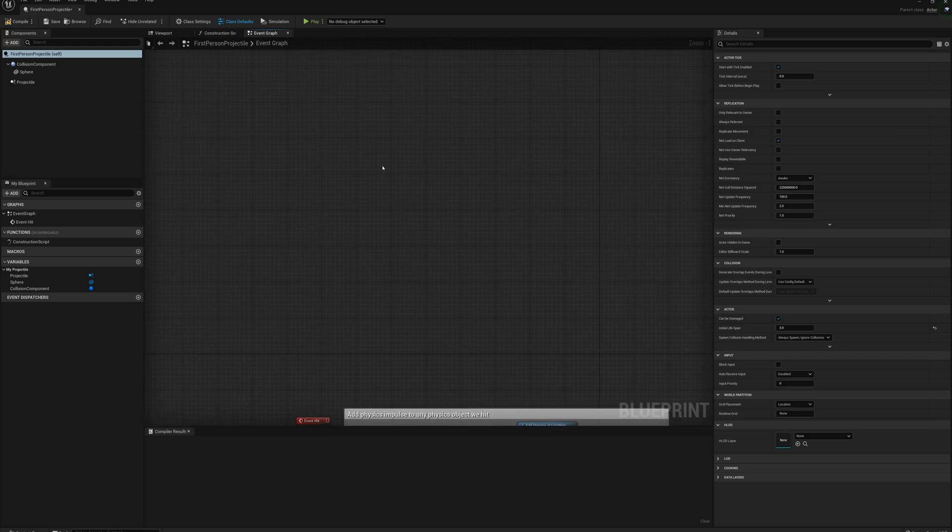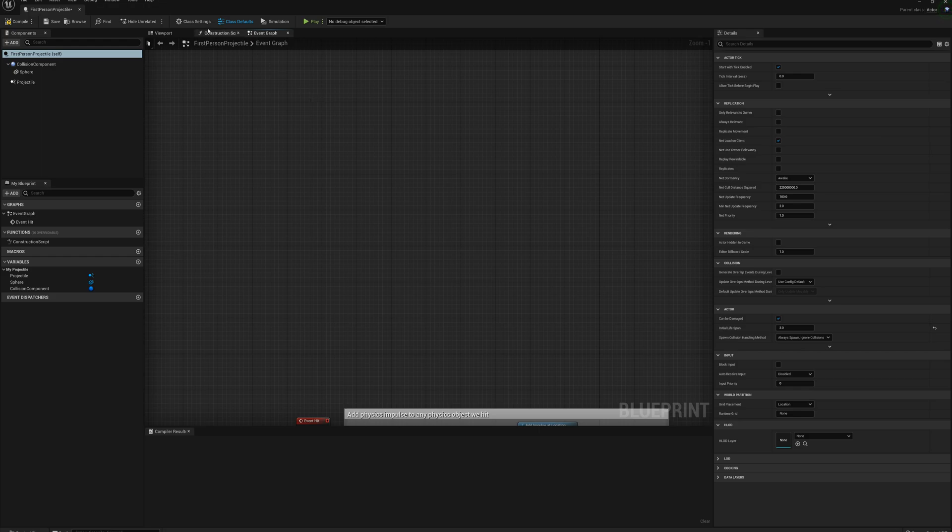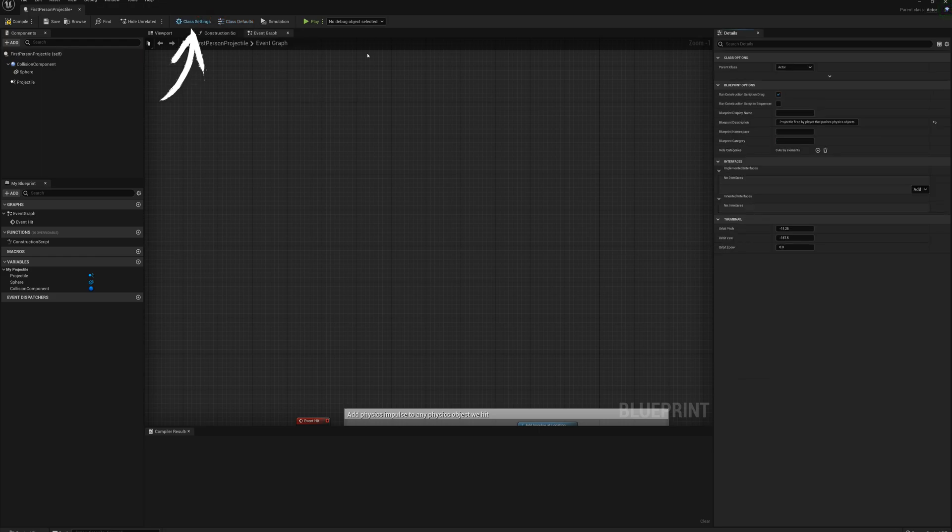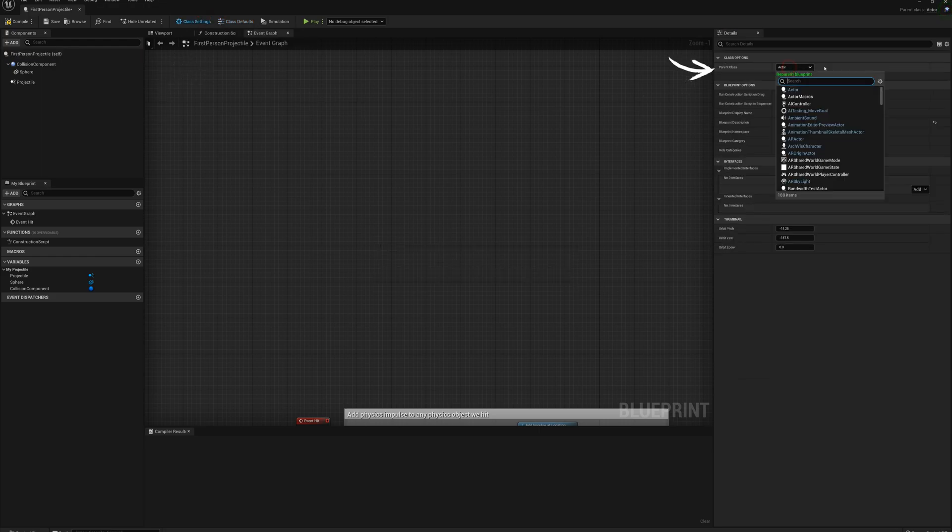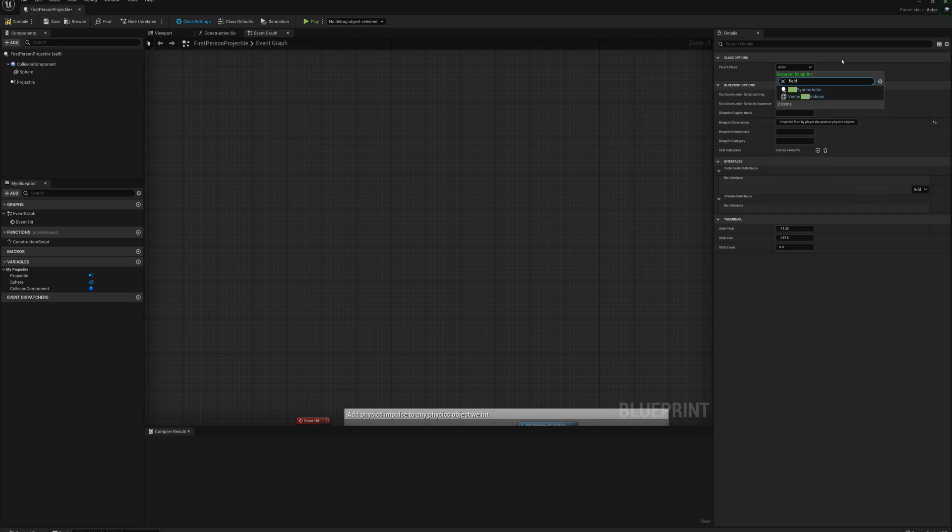First thing I want to do is change the parent class here. So I'm going to go to class settings, parent class, and I'll put in field system actor.